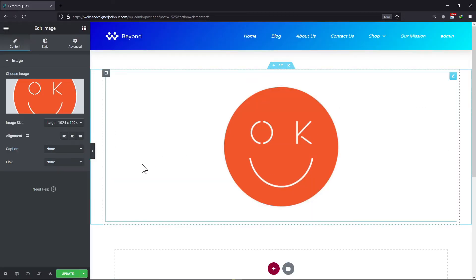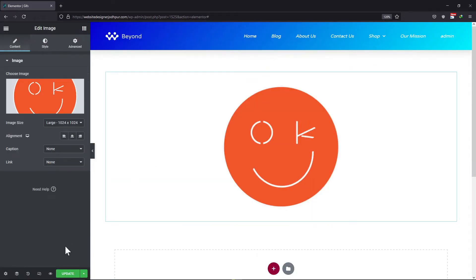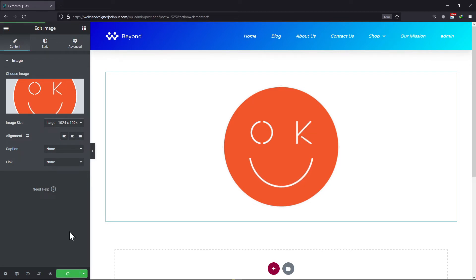Once done, you can see here the GIF has been added to Elementor. We will now click on the Update button. So, this was all about how you can add a GIF in Elementor.